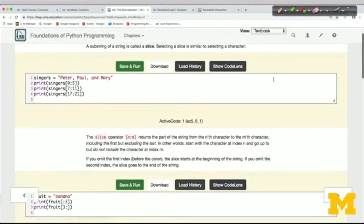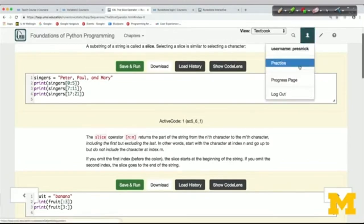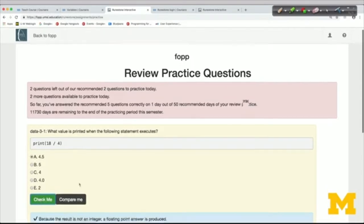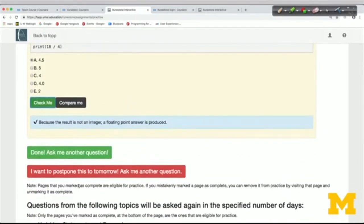Normally, if you log in from Coursera, you'll be taken directly to the practice feature, but you can also get there from within the book by clicking on Practice. What this practice feature does is re-present to you questions on topics that you've already marked as completed. When you answer questions here and get them right, it remembers that and won't ask you the same topic again for a long time. If you get it wrong, it might ask you again tomorrow.